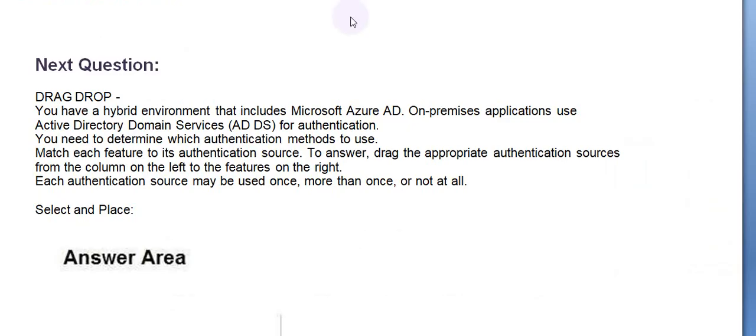Moving towards the next question. Drag-drop. You have a hybrid environment that includes Microsoft Azure AD. On-premise applications use Active Directory domain services for authentication. You need to determine which authentication to use.